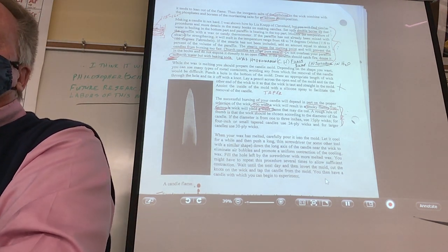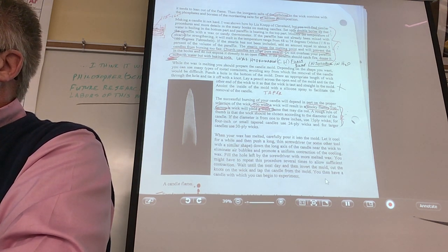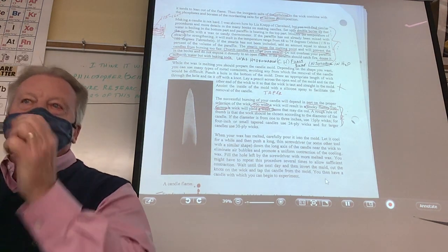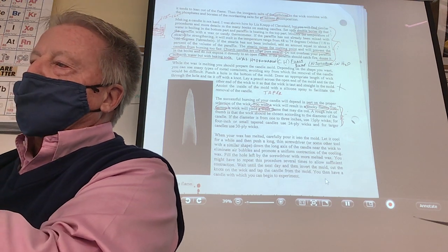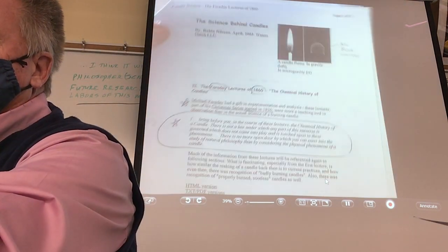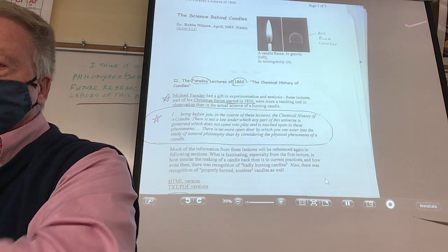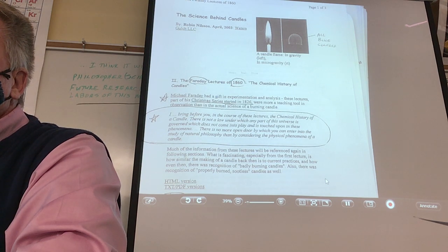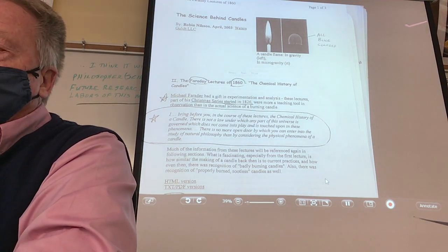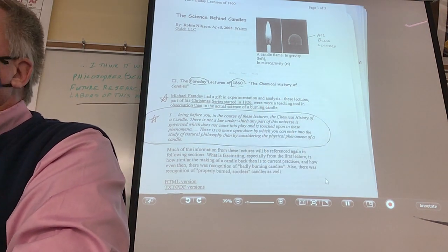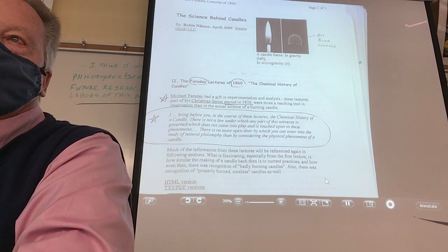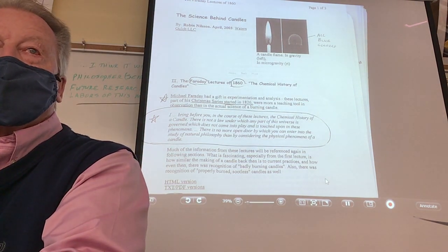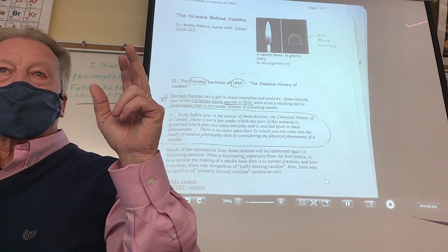I remember the handout sheet I gave you on Michael Faraday. On the last page there's a picture — this is a regular candle lit, but what is the other picture? Have you ever used the term 'microgravity'? Microgravity means you're in orbit. When you see astronauts floating, they use words like microgravity, 'zero-g,' or 'weightlessness' in quotes — they put quotes around it because they're not really weightless.